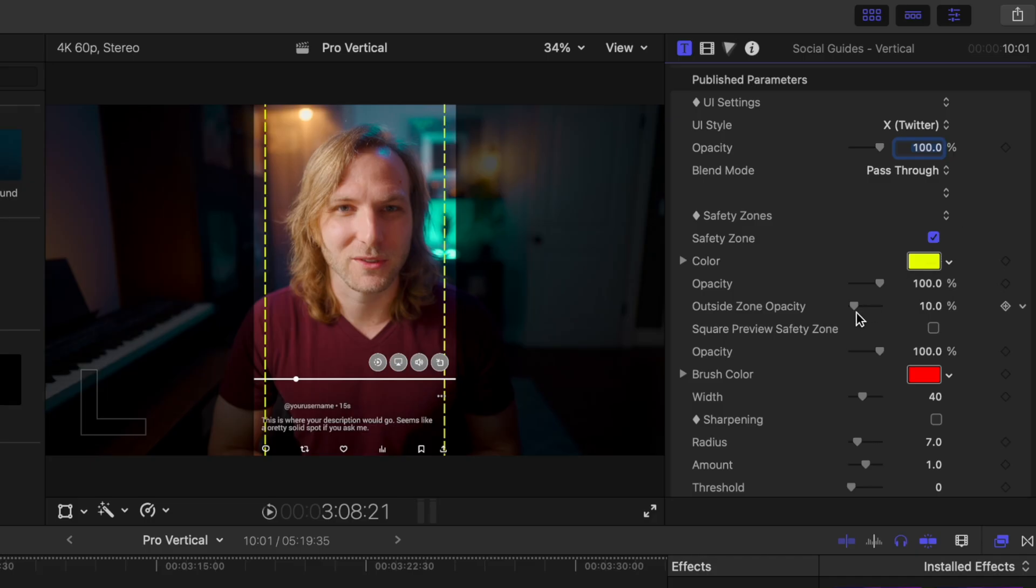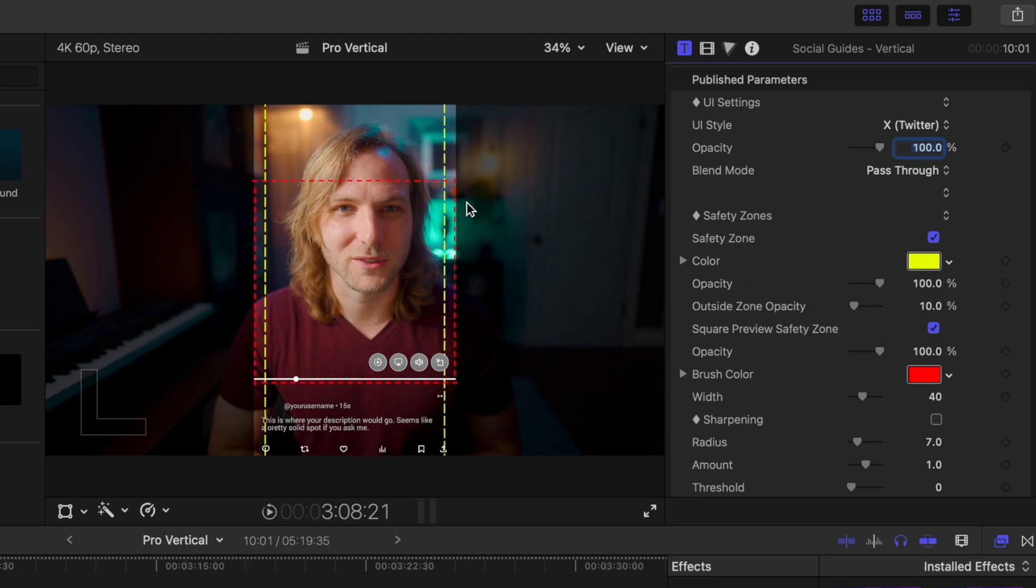Many websites such as Twitter will offer a square preview window before a user clicks on the video. So I've gone ahead and added a square preview safety zone which you can enable and now we can clearly see if this video content will be visible as the viewer is scrolling through their timeline.